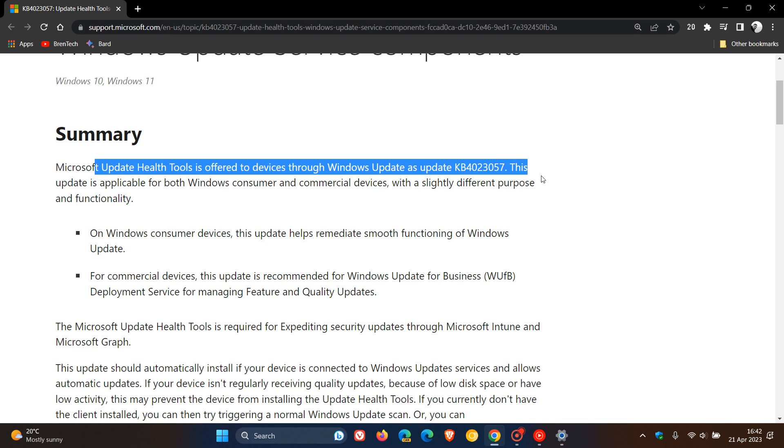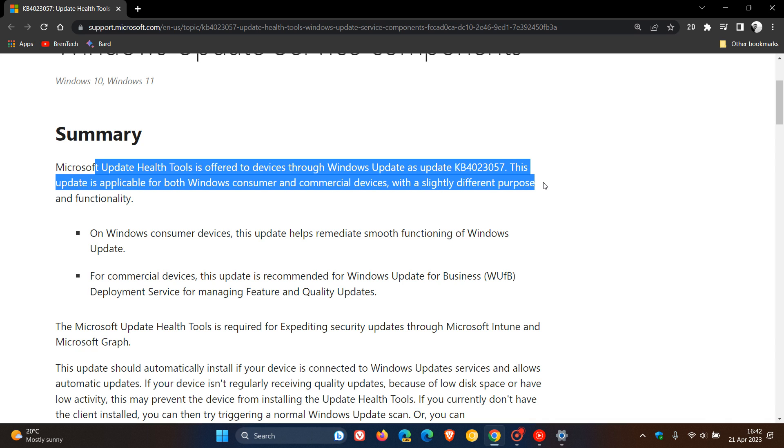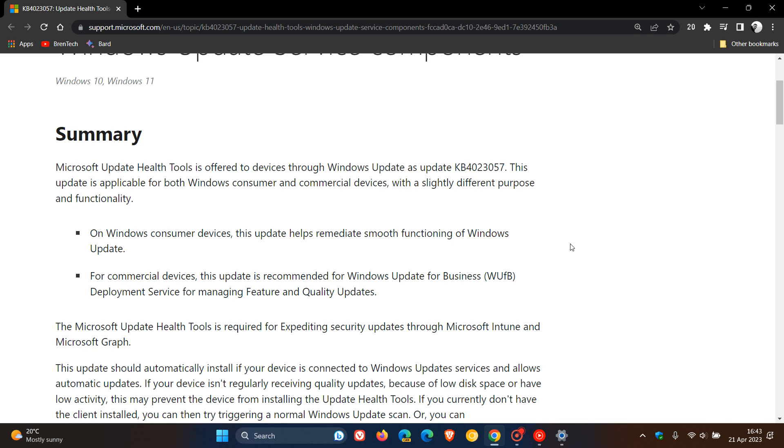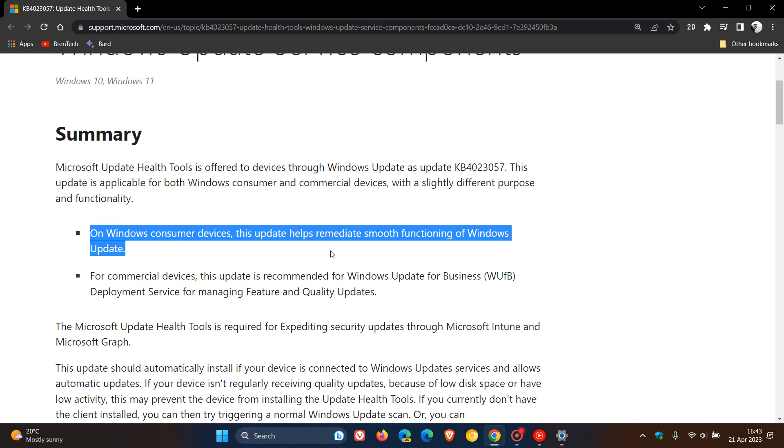This update is applicable for both Windows consumer and commercial devices with a slightly different purpose and functionality. If you are a Windows consumer, i.e. a home user, on Windows consumer devices, the update helps remediate smooth functioning of Windows update.